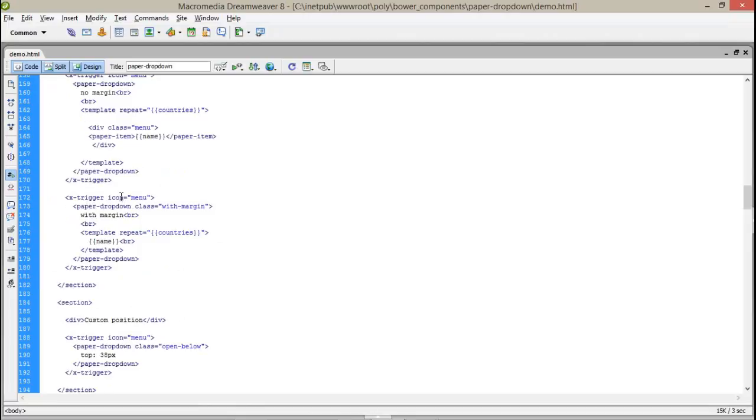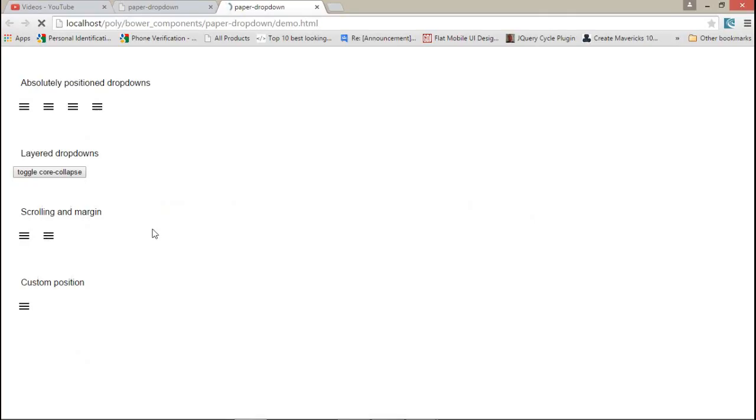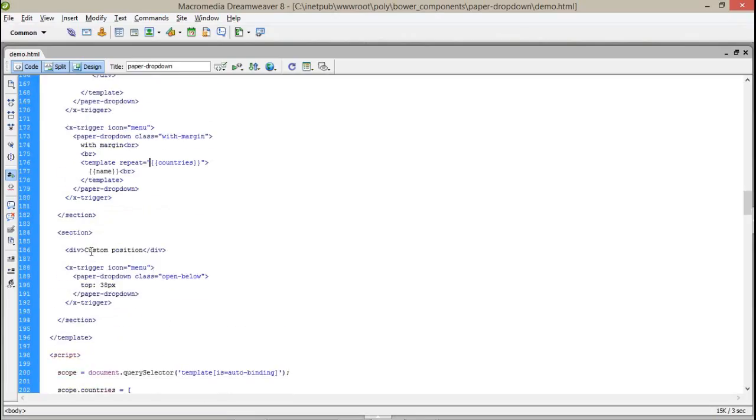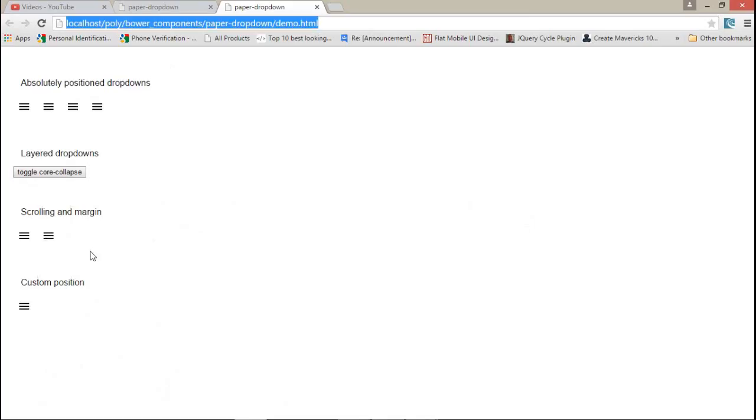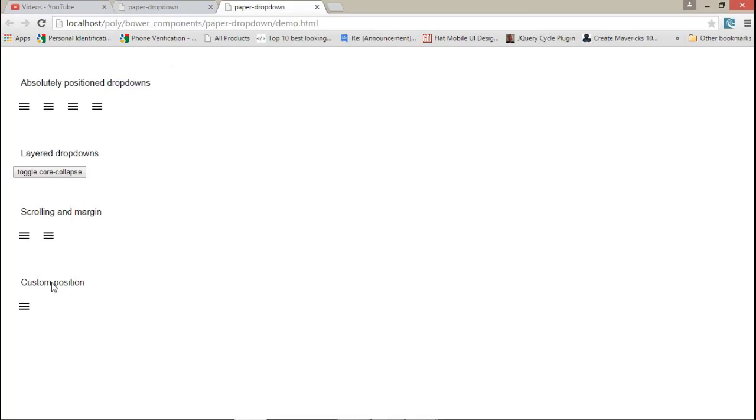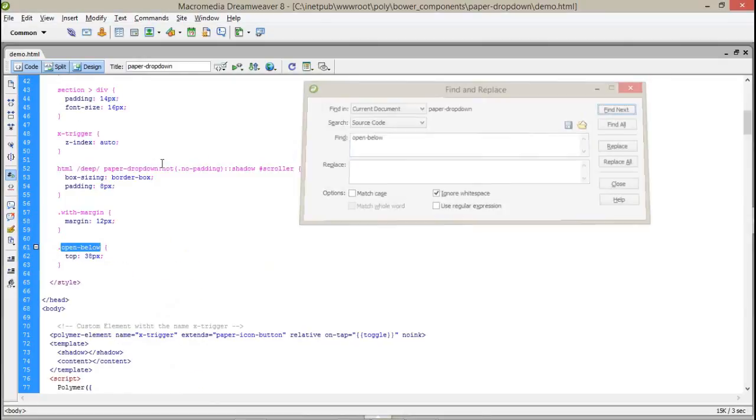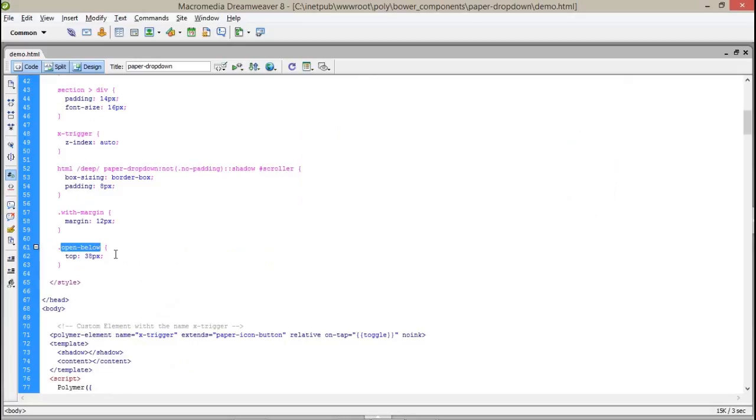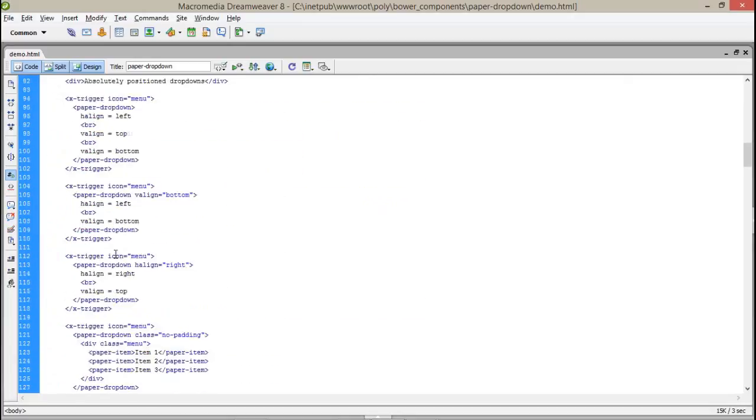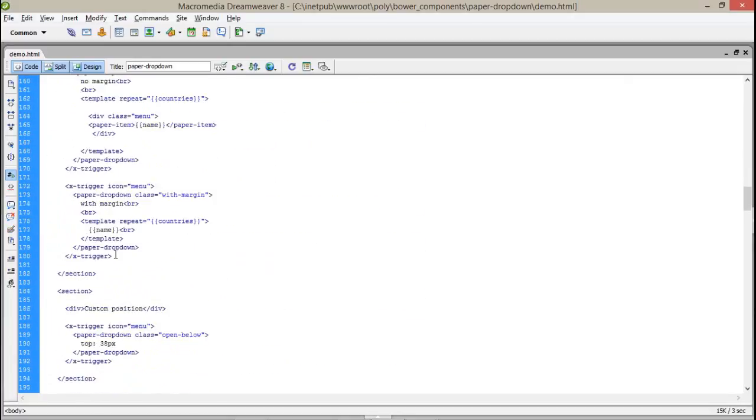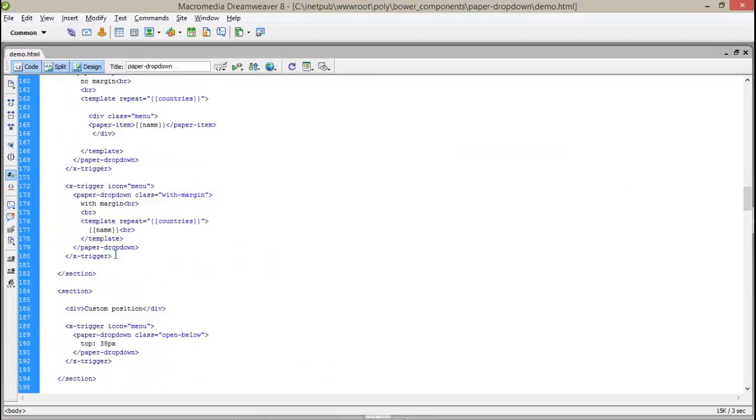Same the x-trigger icons menu class with margins. Here we have assigned margins also. If you click this, it will be margin. And at last, top 38 pixel margin. That means you can specify according to you guys.